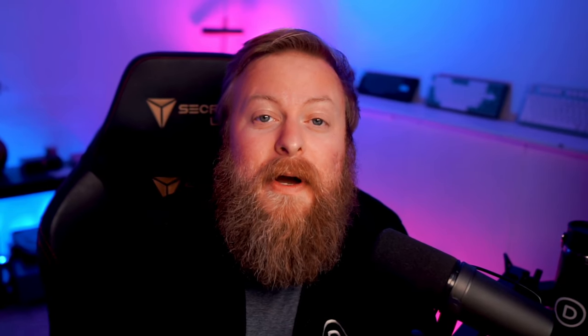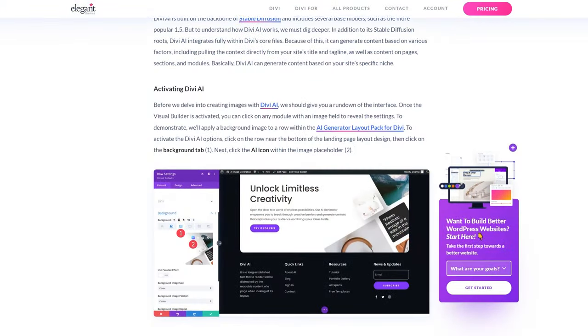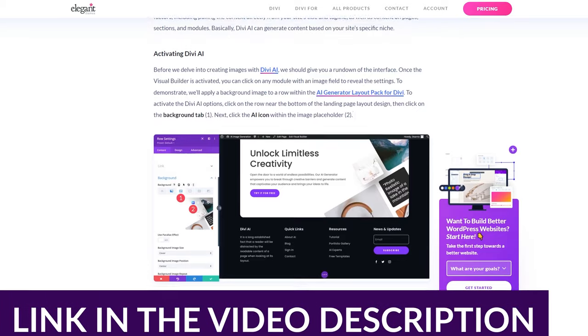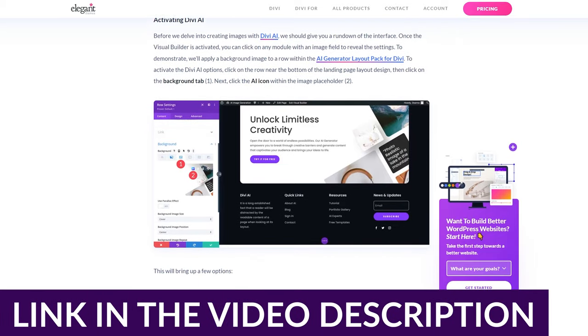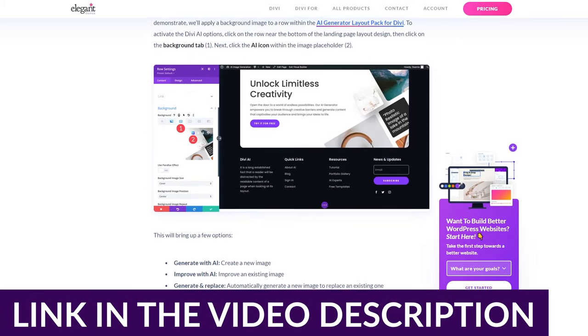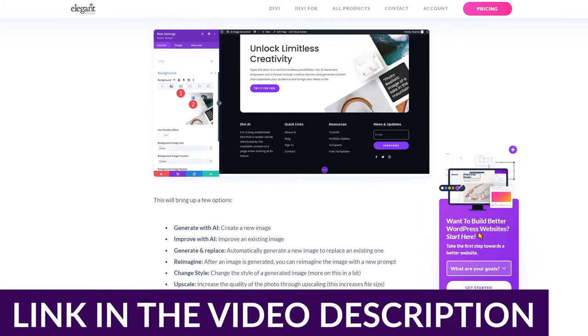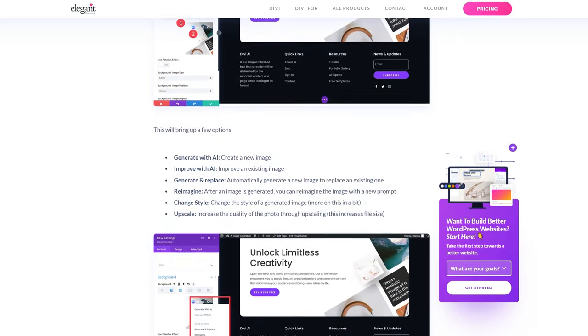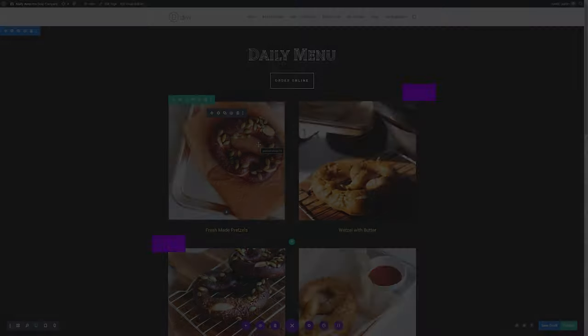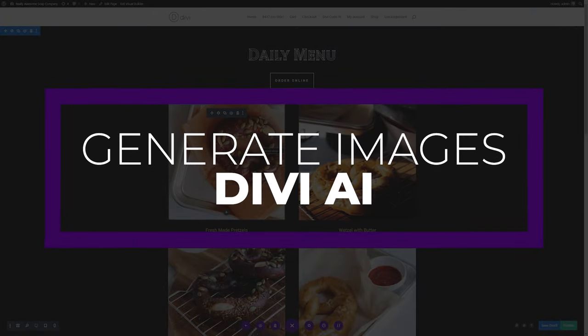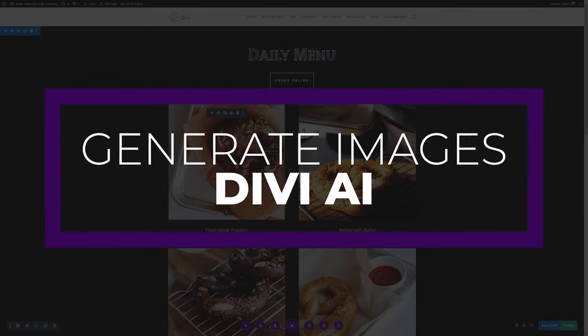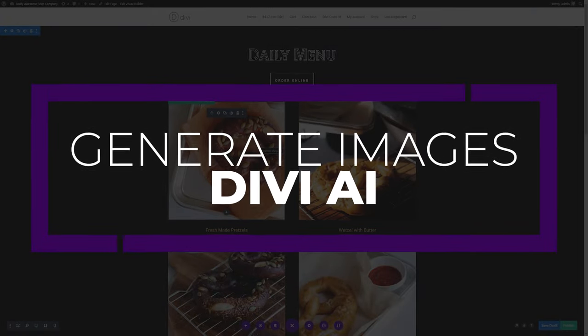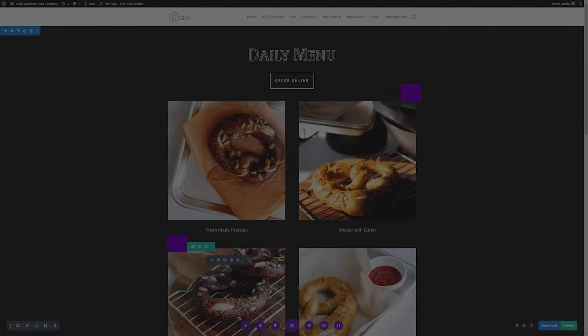Getting started with Divi AI is extremely easy, and I'm going to leave a blog article down below. It'll walk you through step-by-step exactly what you need to do to install and use Divi AI. Then once you have Divi AI installed, it's super easy to use. Using Divi AI to generate and edit images is incredibly easy, and I'll show you just how quick you can do it yourself.